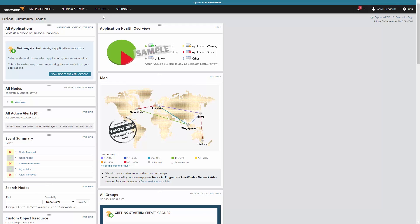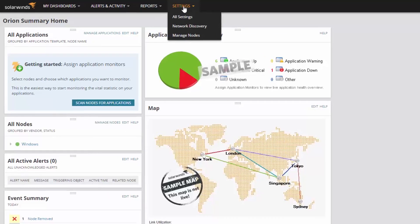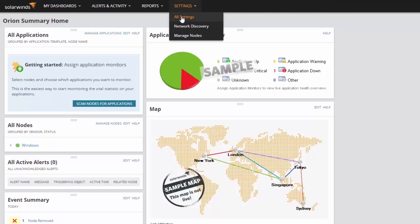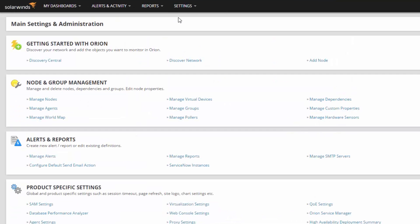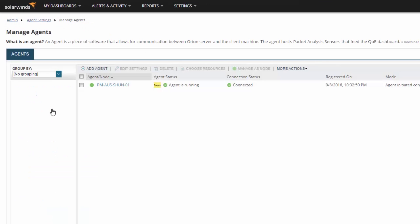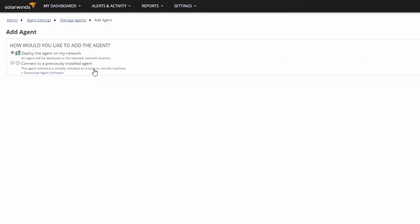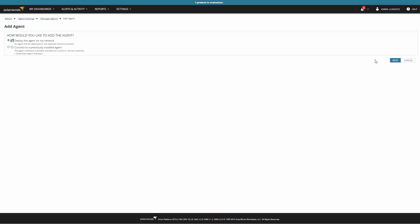From the web console, navigate to Settings, All Settings, Manage Agents. On the Manage Agents page, click Add Agent. Select Deploy the agent on my network and then click Next.